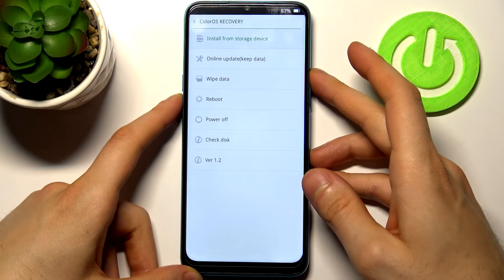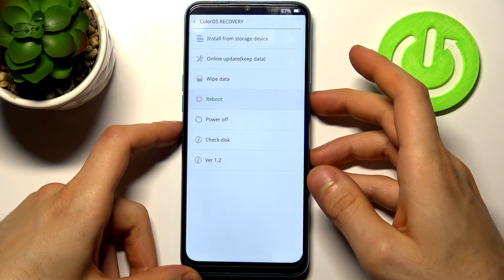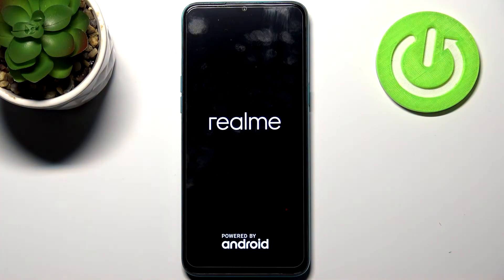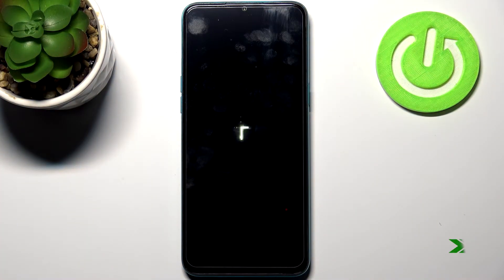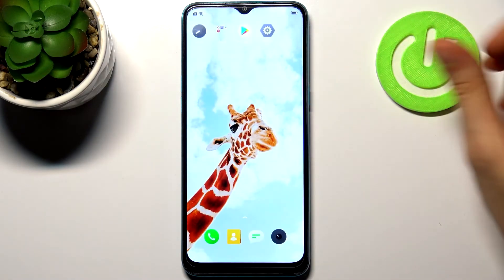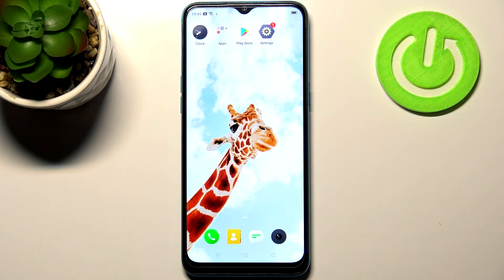If you want to quit this mode, just select the reboot option and your device will be restarted. That's it — thanks for watching! If you find this tutorial useful, don't forget to hit that like button and subscribe to our channel.